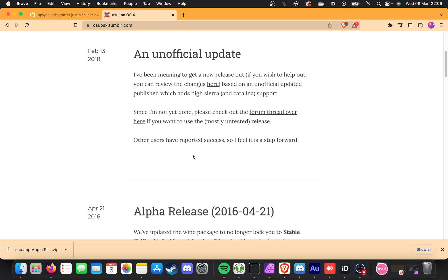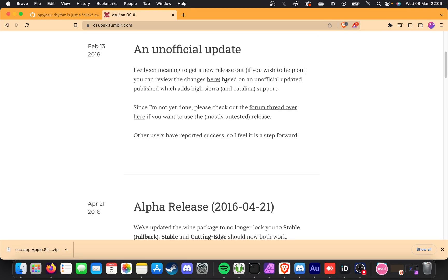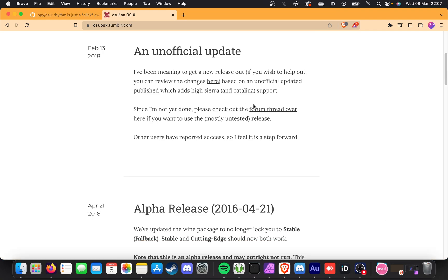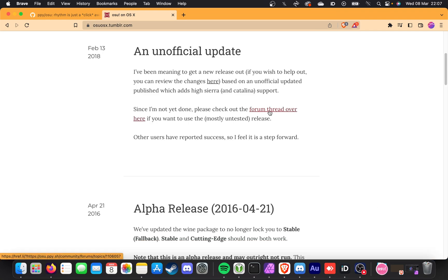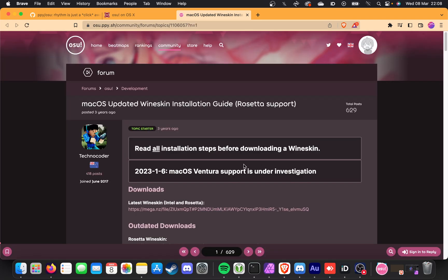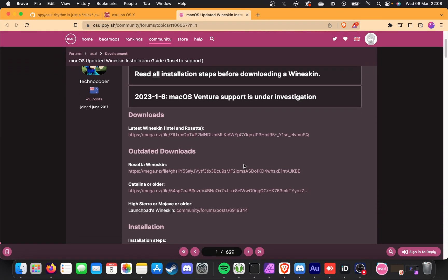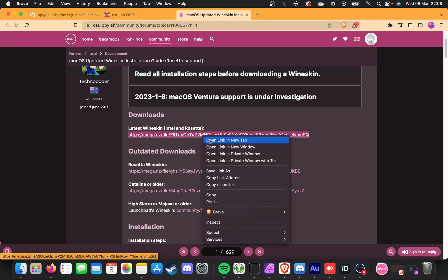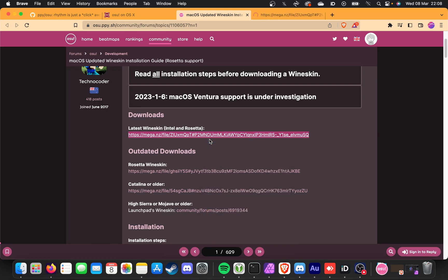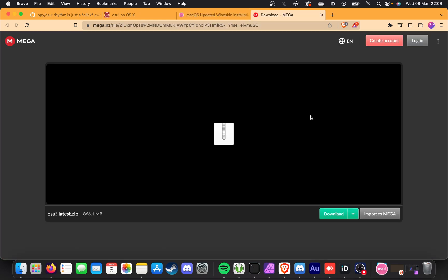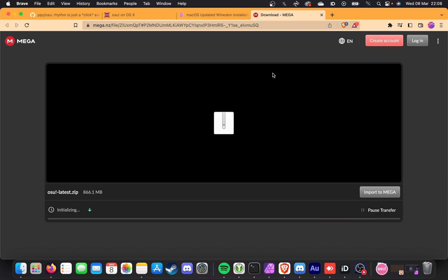You should expect okay performance, but it won't be perfect. This is currently based on an unofficial update. All we need to do here is click the forum thread link. This will open up a new tab, and scrolling down, we have Intel and Rosetta — a version that supports both Intel and the M series of chips. I'll open this in a new tab. This Mega link is what we'll be downloading, so click Download and we'll wait for this 800 megabyte file to download.